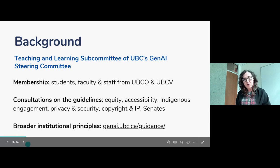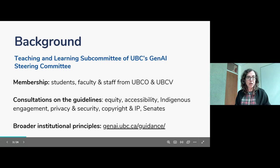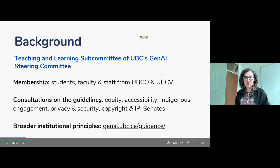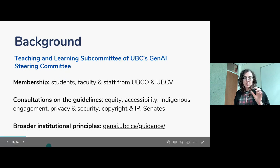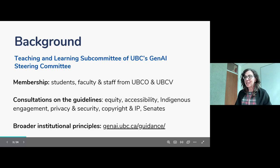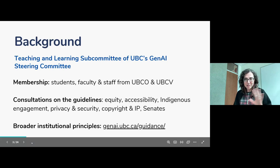Consultations that have happened so far on the guidelines include folks with expertise in equity, accessibility, Indigenous engagement, privacy and security, and copyright and intellectual property. We've also taken the draft guidelines to both Senates and committees — the Teaching and Learning Committee at Vancouver and the Learning and Research Committee at Okanagan. If you're interested in the draft that went to the Senates, you can go to the Senate websites and see what was shared during their May meeting.